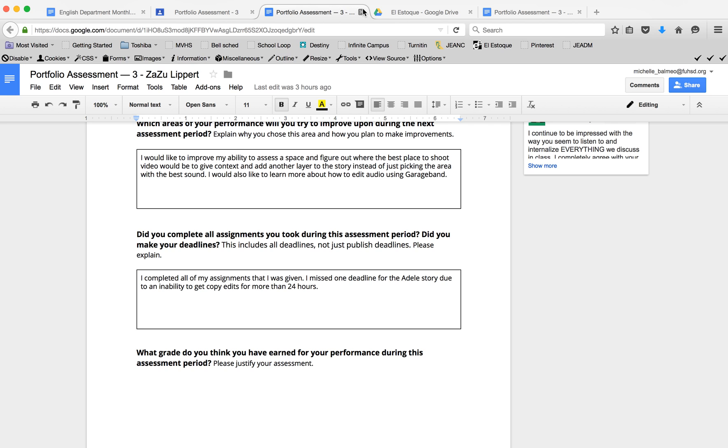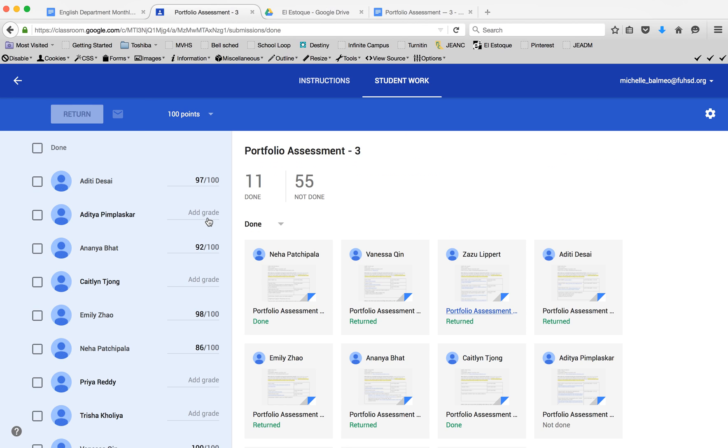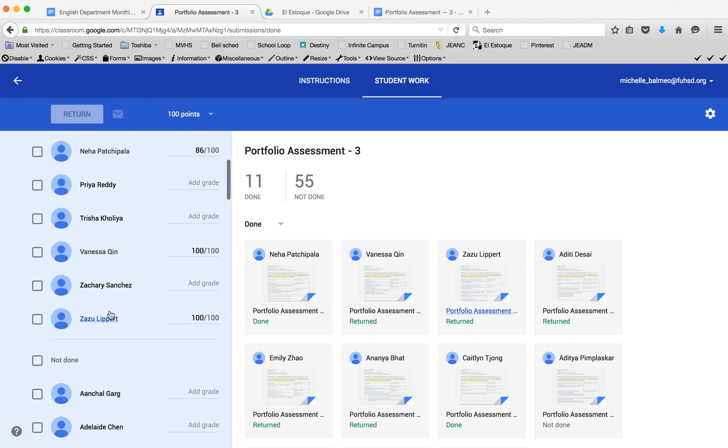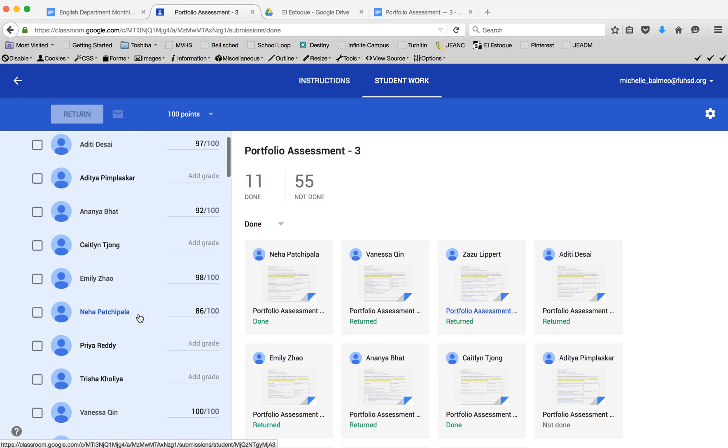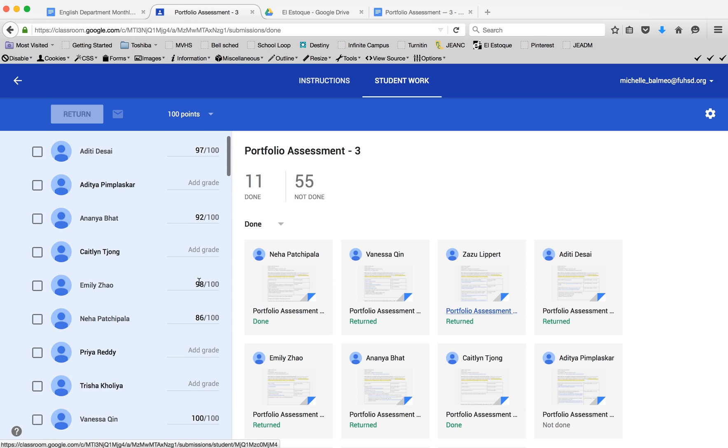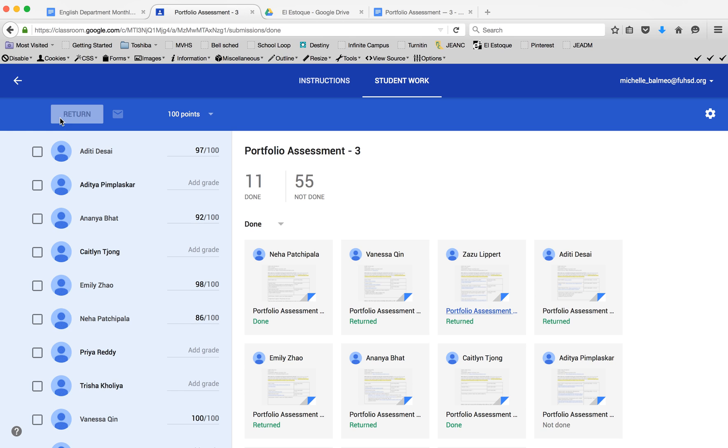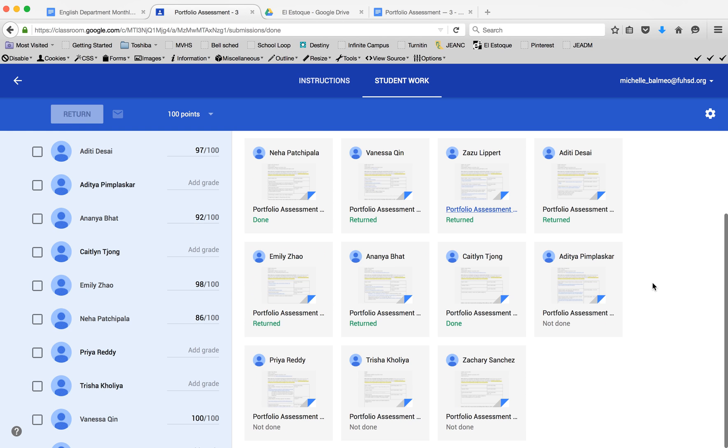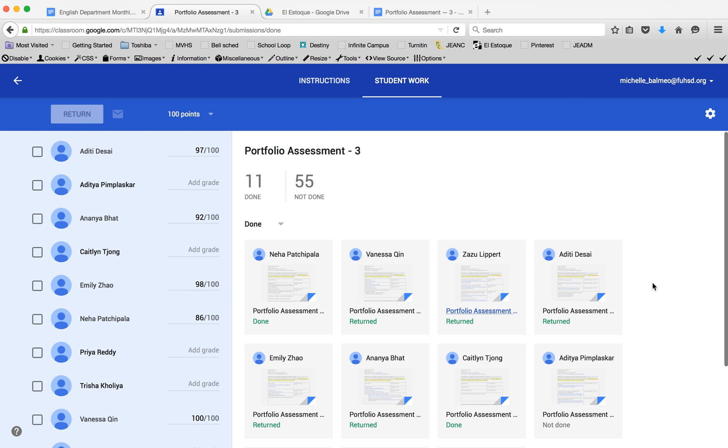I find that student—in this case it's Sazu—and insert the grade here. Then I have the option to select the box and hit return. Once it's returned, the student gets a notification stating that it's been returned to them so they can go on and check their feedback. And that's it.